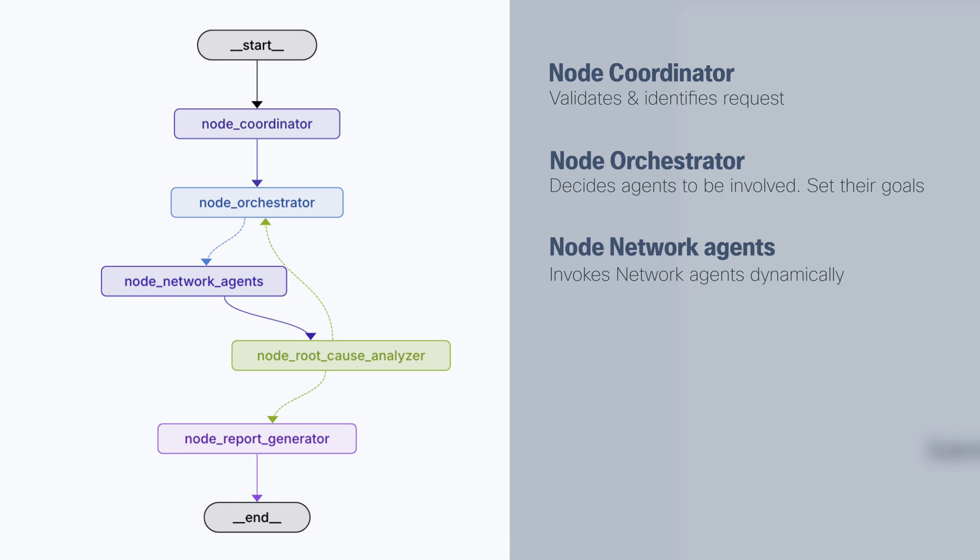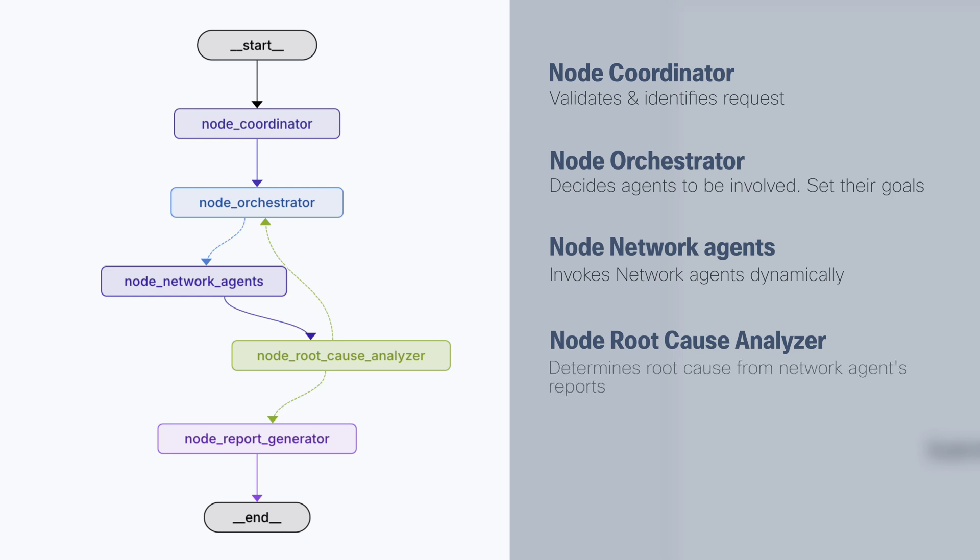The nice thing is that every agent can do their own investigation. And after they finish their investigation, everyone gathers the reports and it is shared to the root cause analyzer. So the root cause analyzer grabs all the information and looking at all the results will try to determine the root cause.